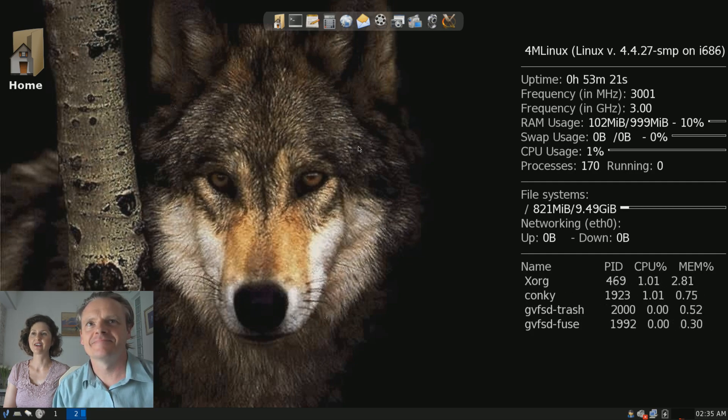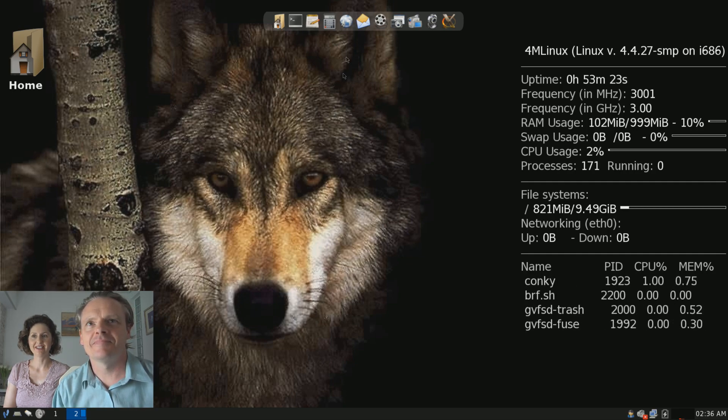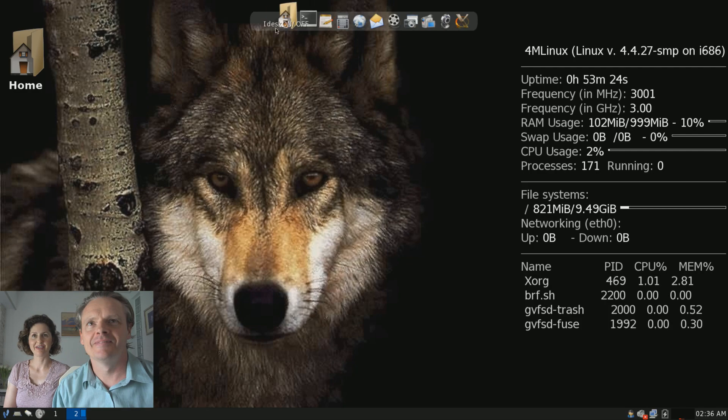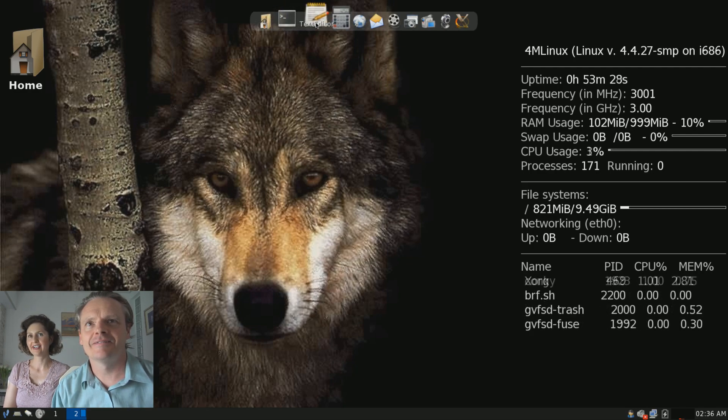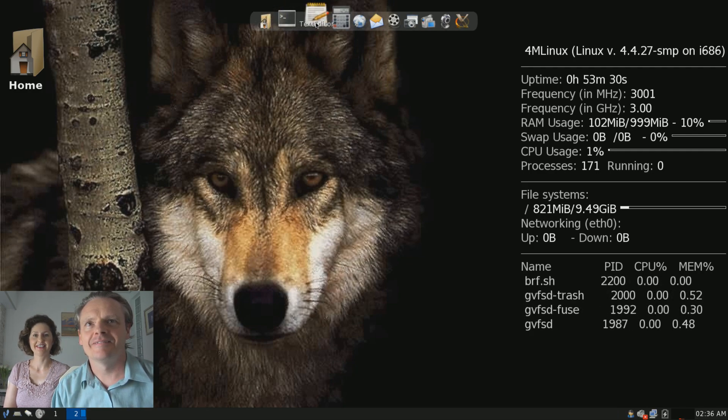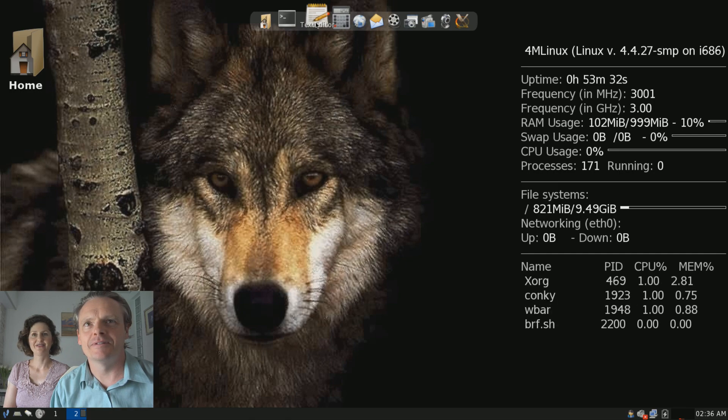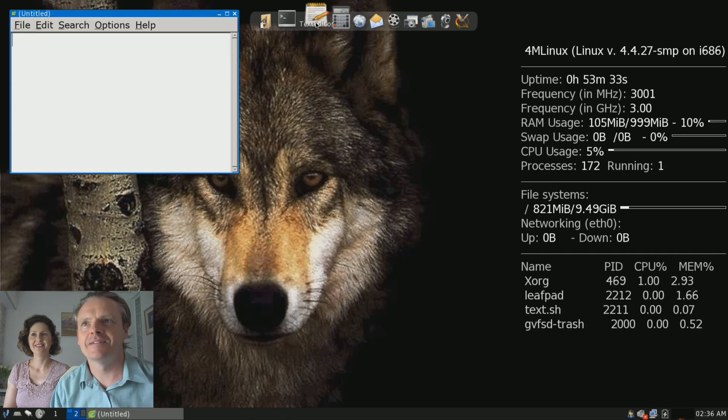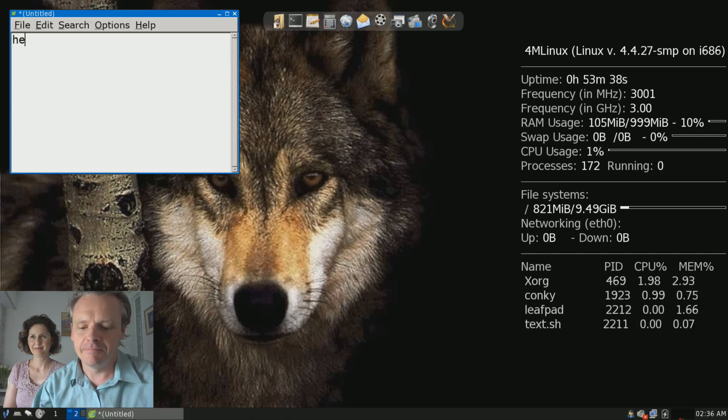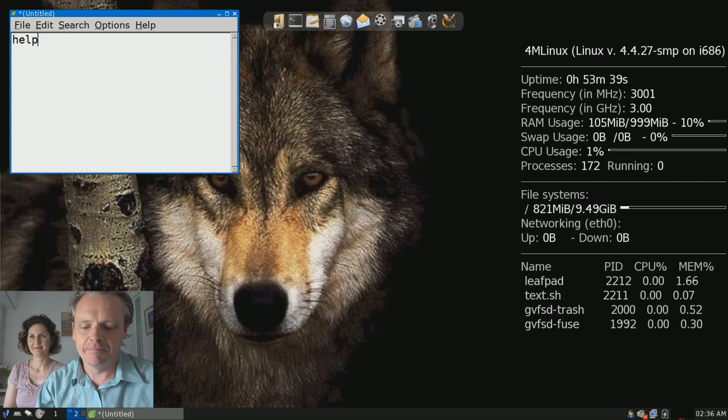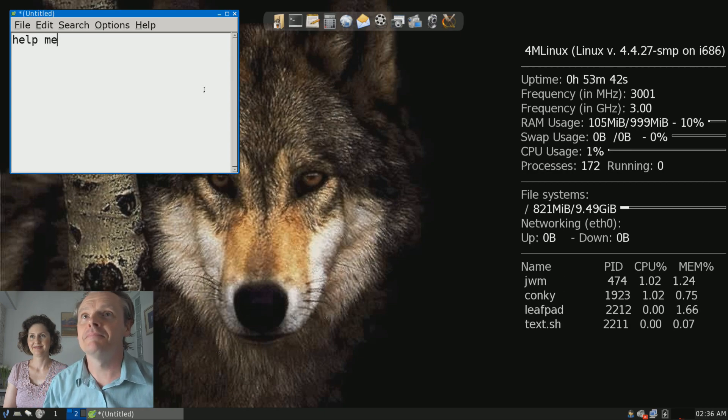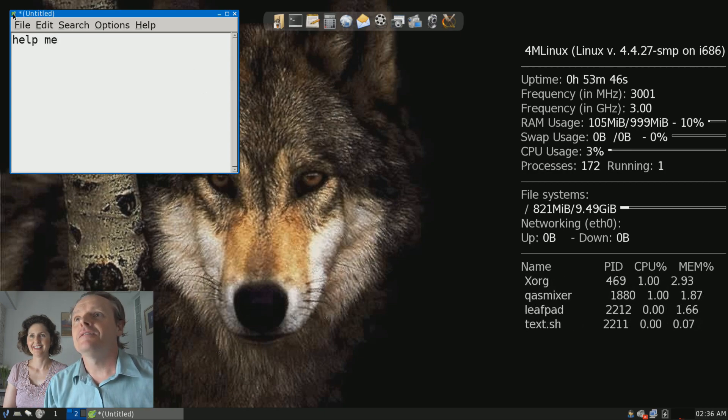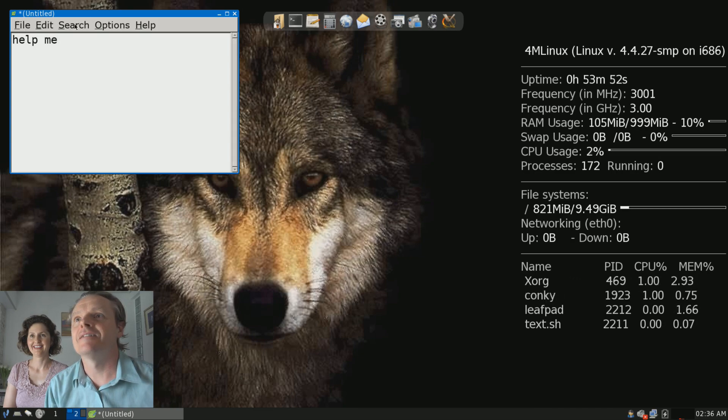Next is open. First, create a document, a text document, save it, then find it again and delete it.